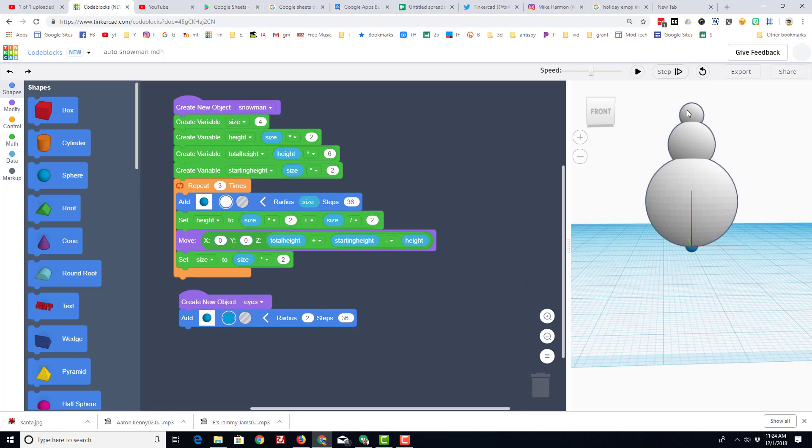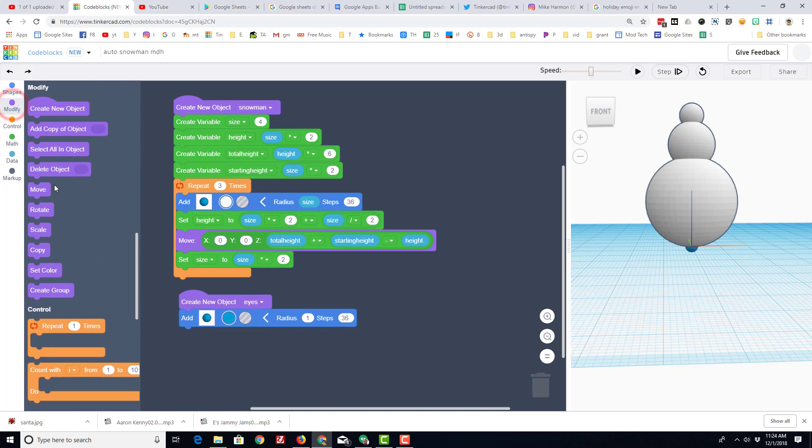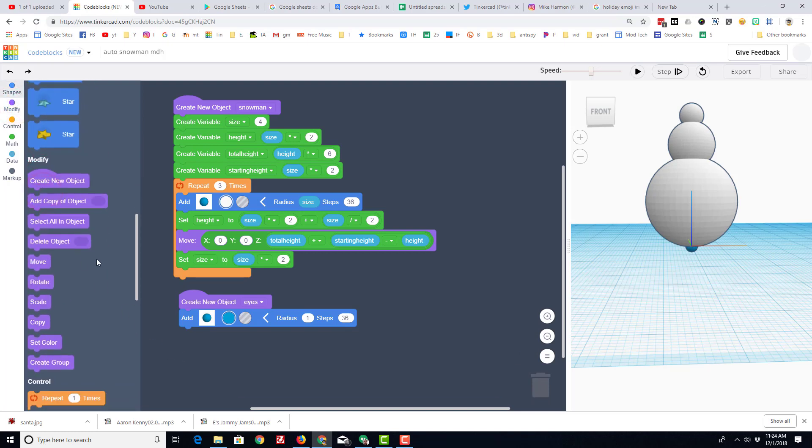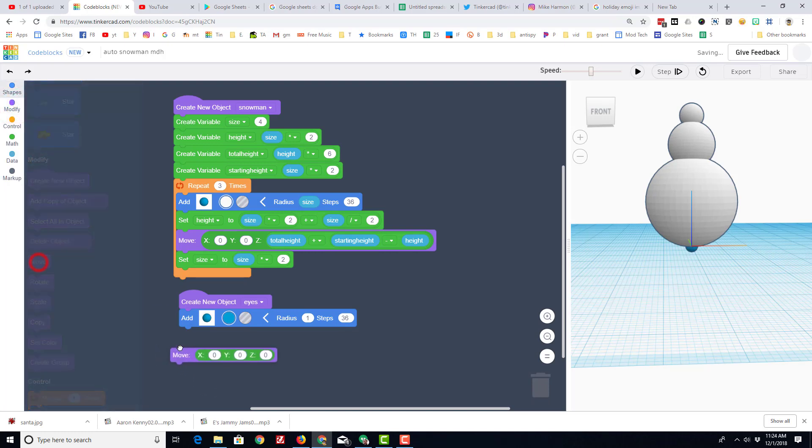You can also see here that our eyeball is quite large, so I'm gonna change my radius to 1, and I'm gonna find that move command which is under modify.